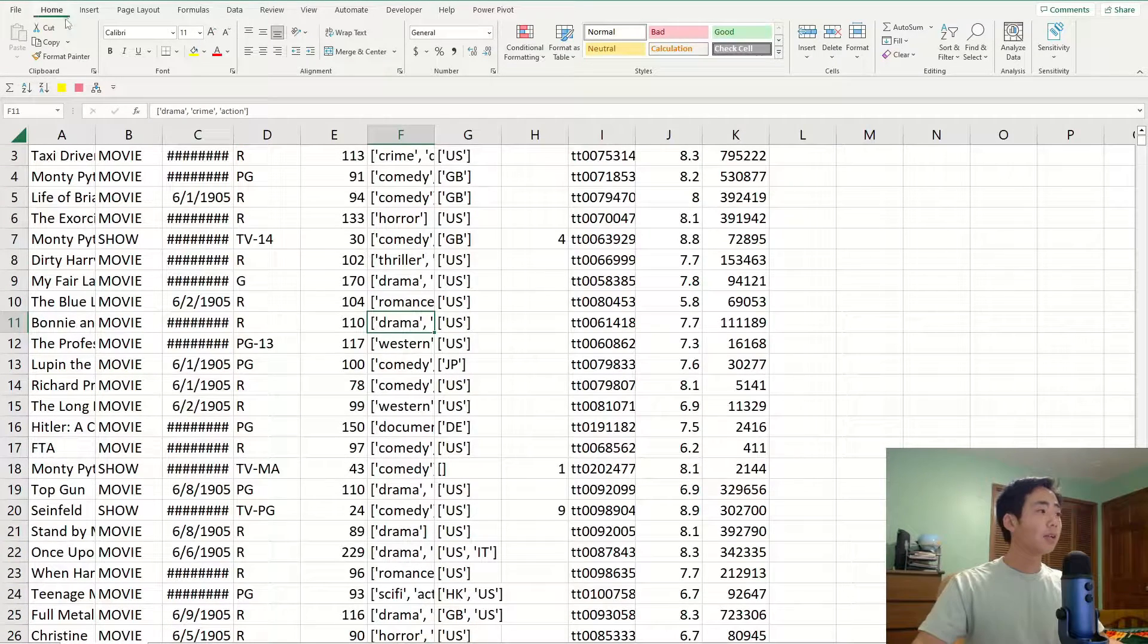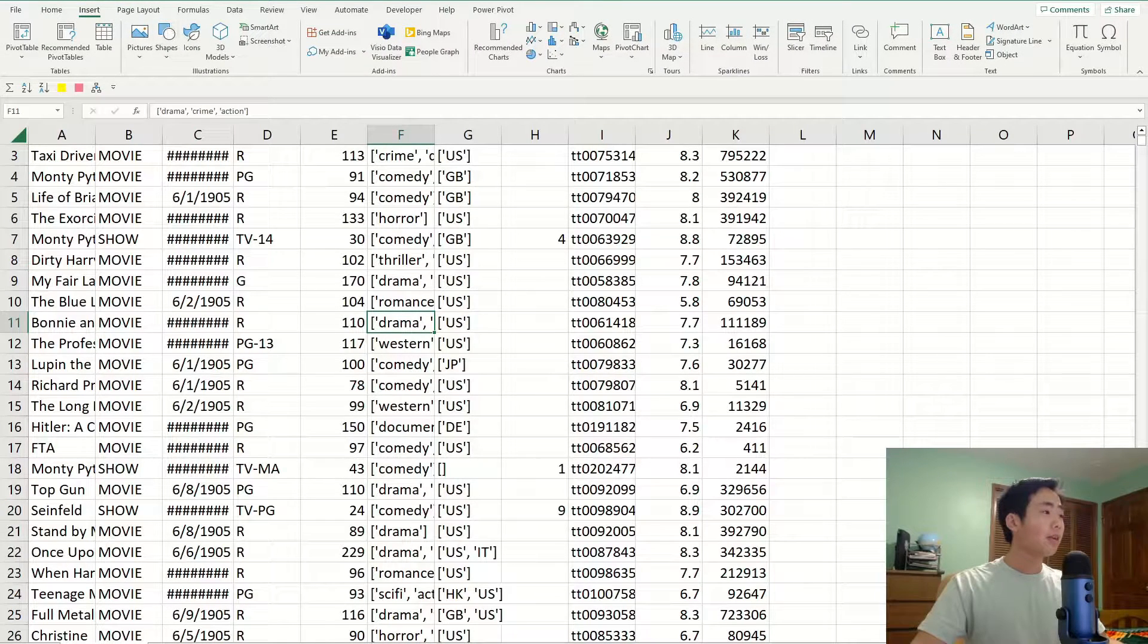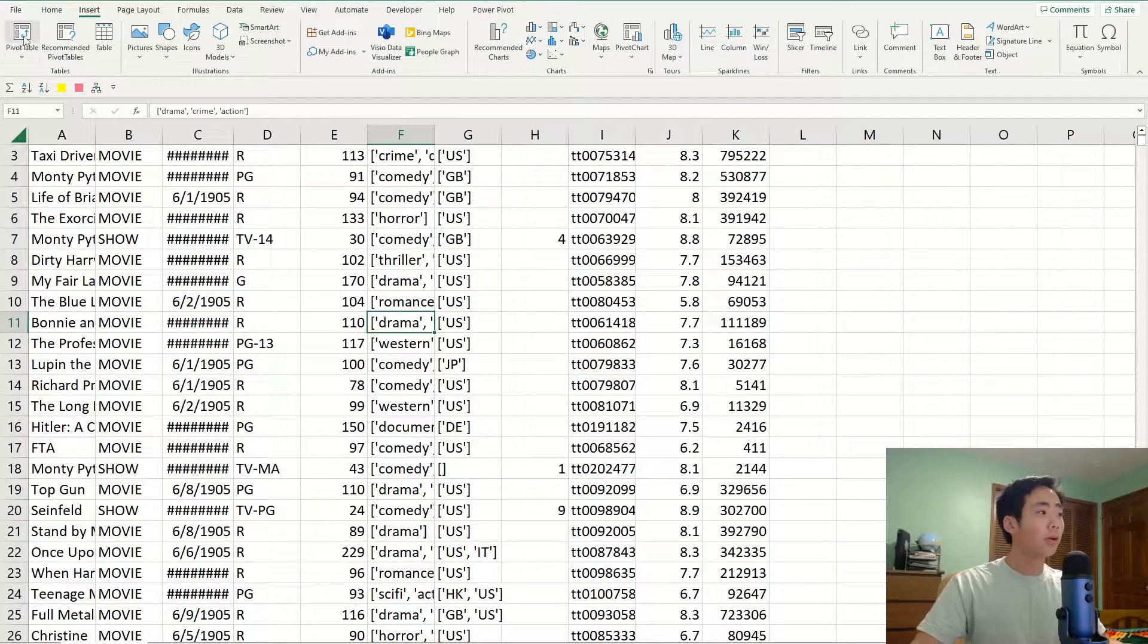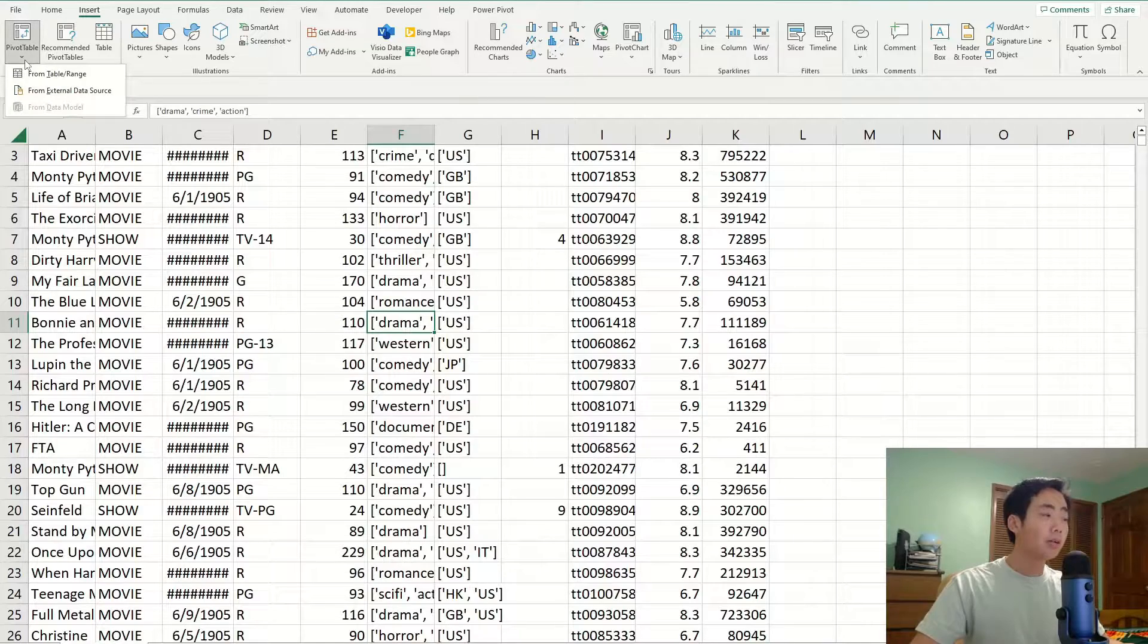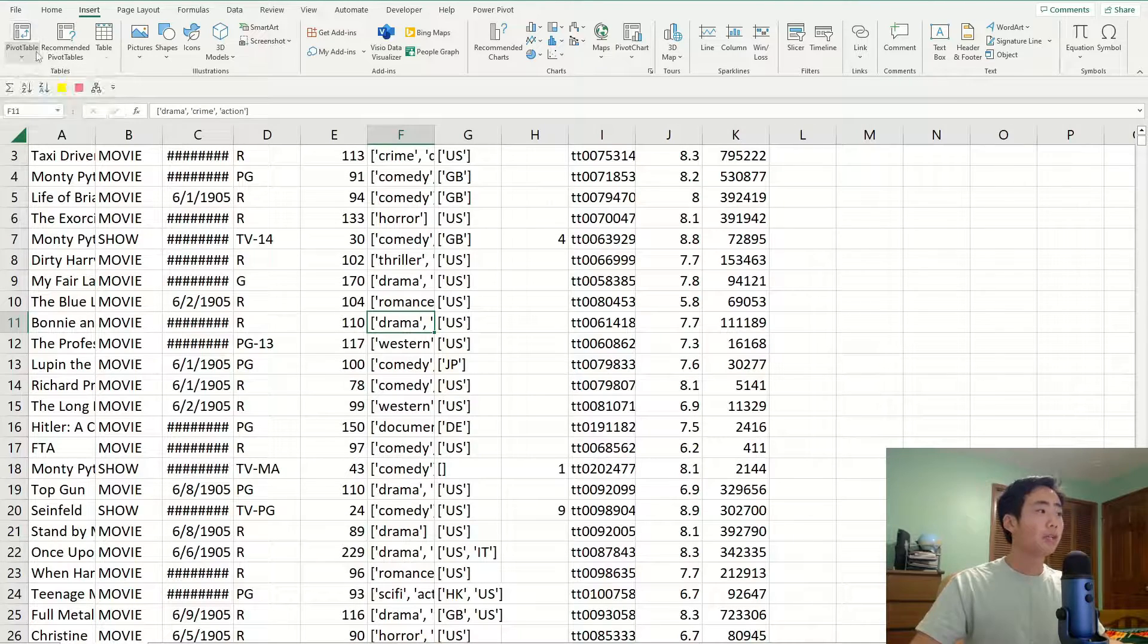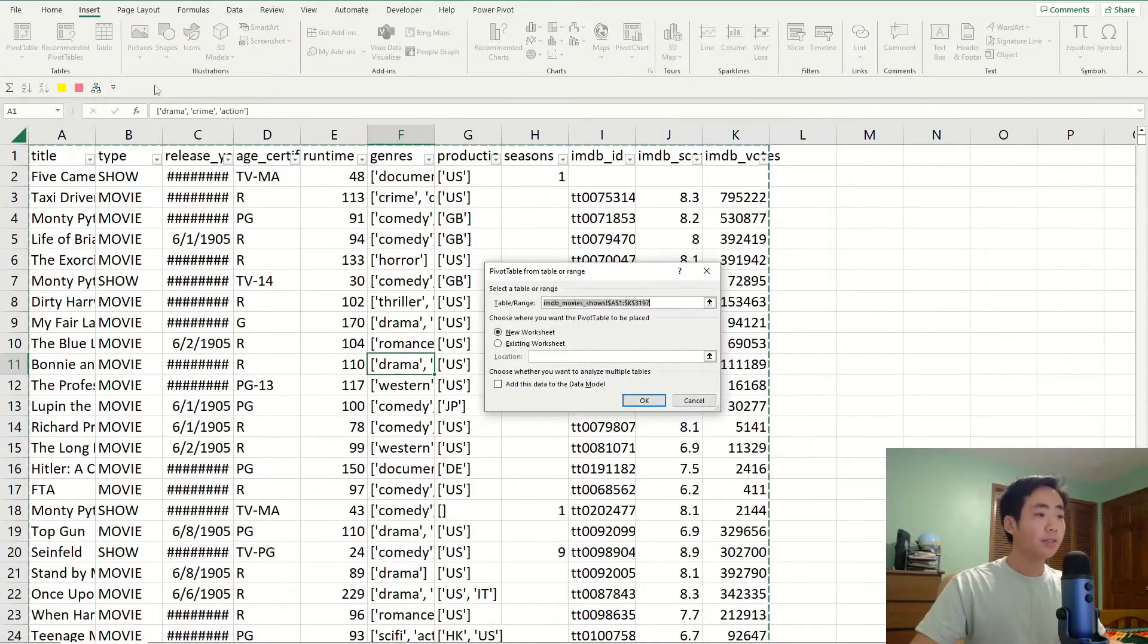So first I'm going to go to the insert ribbon and I'm going to click on this pivot table in the top left corner. I'm not going to click on the dropdown arrow. I'm just going to click on the top part over here. So do that.